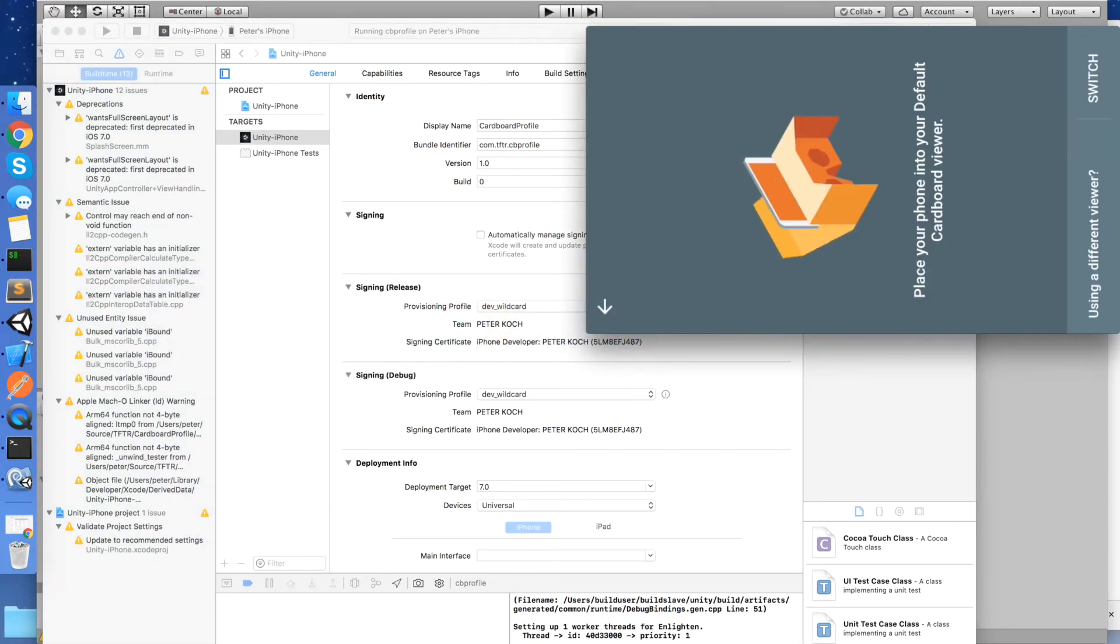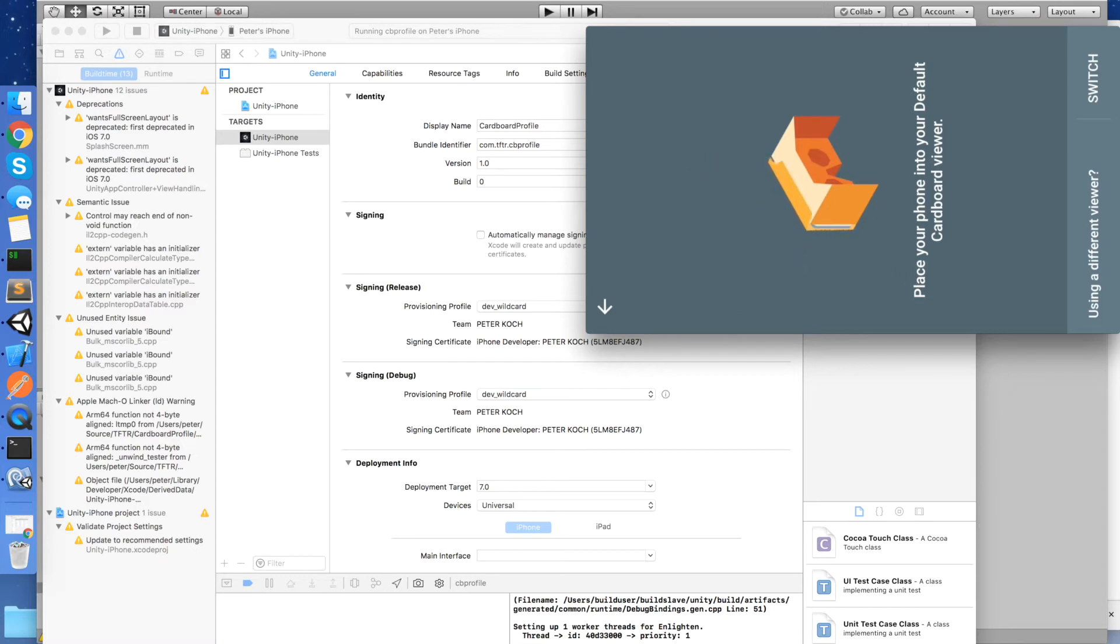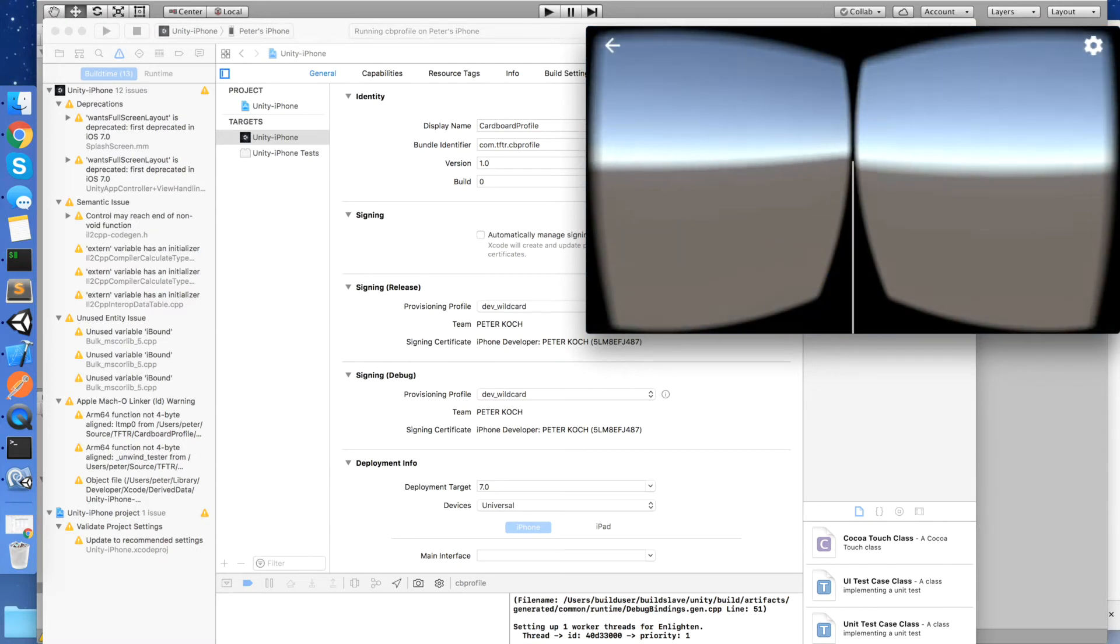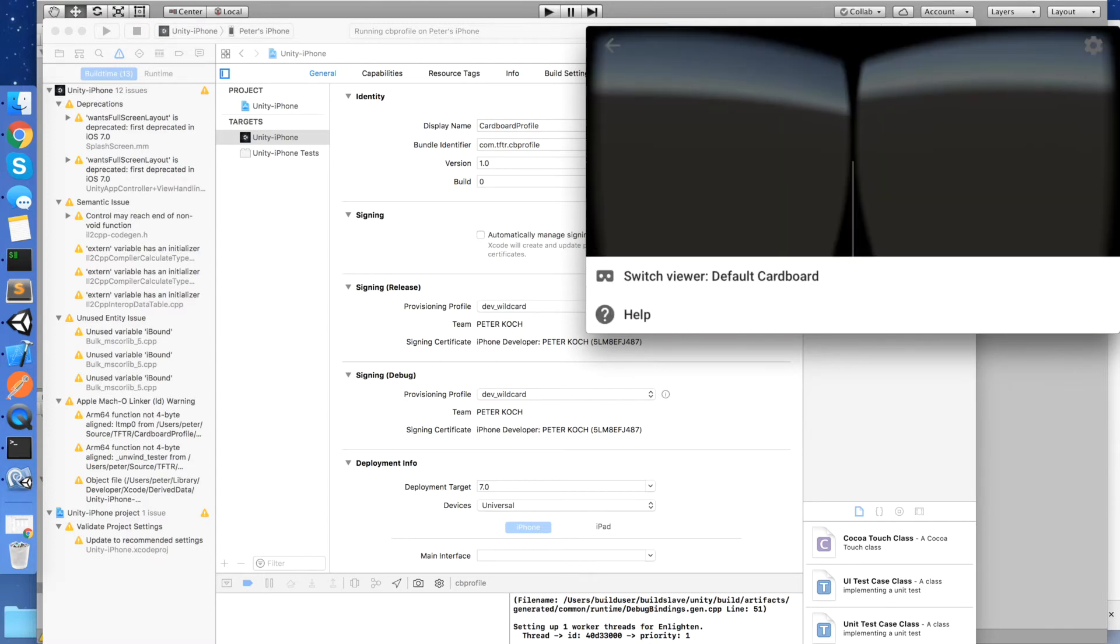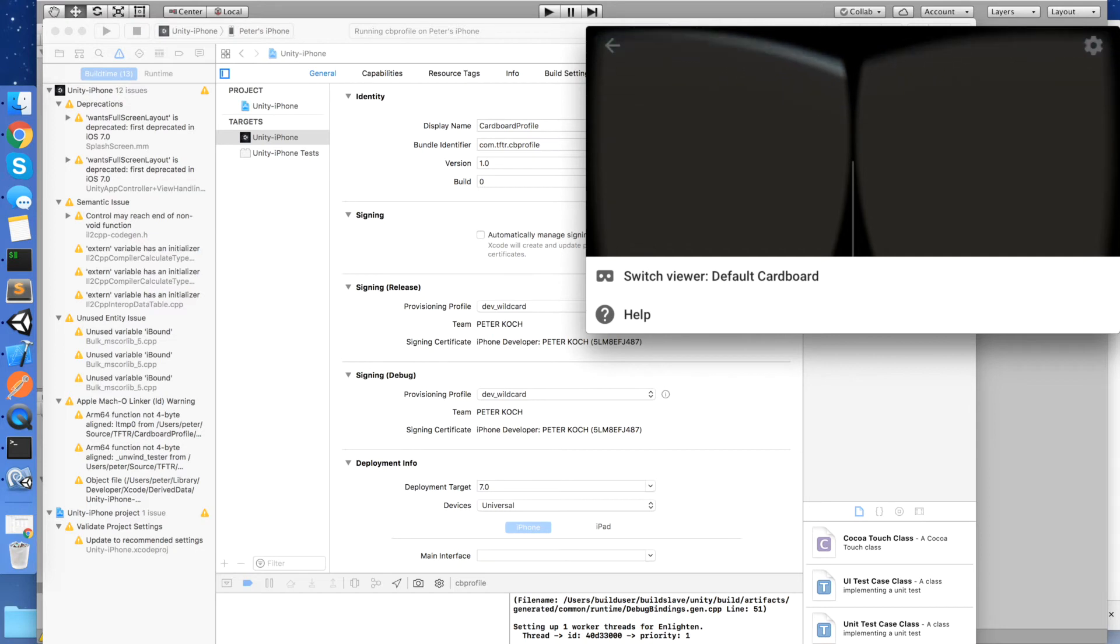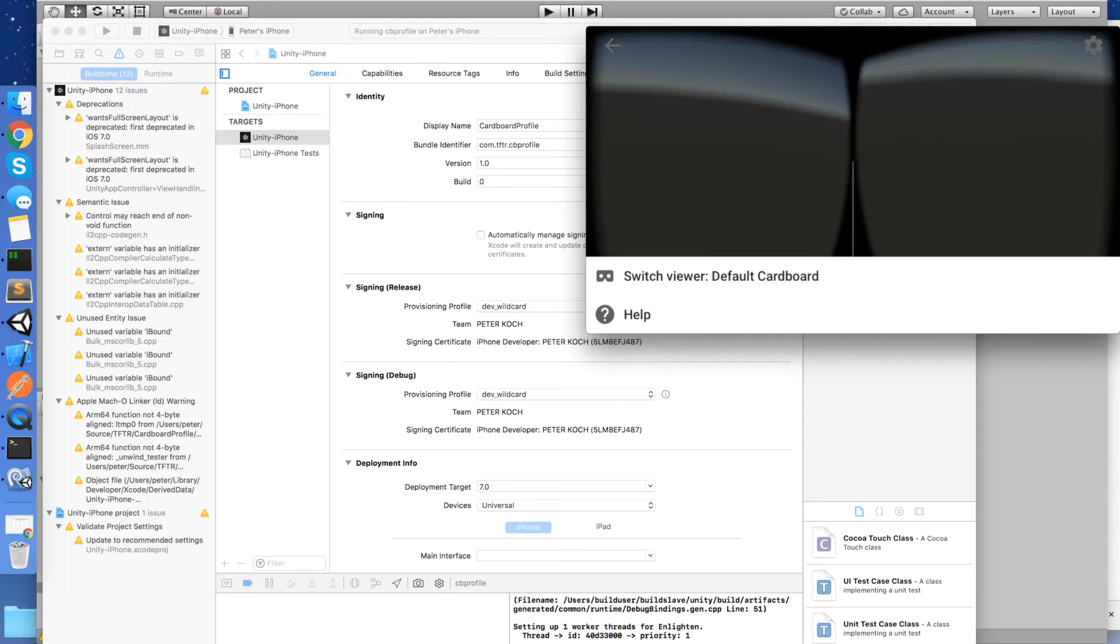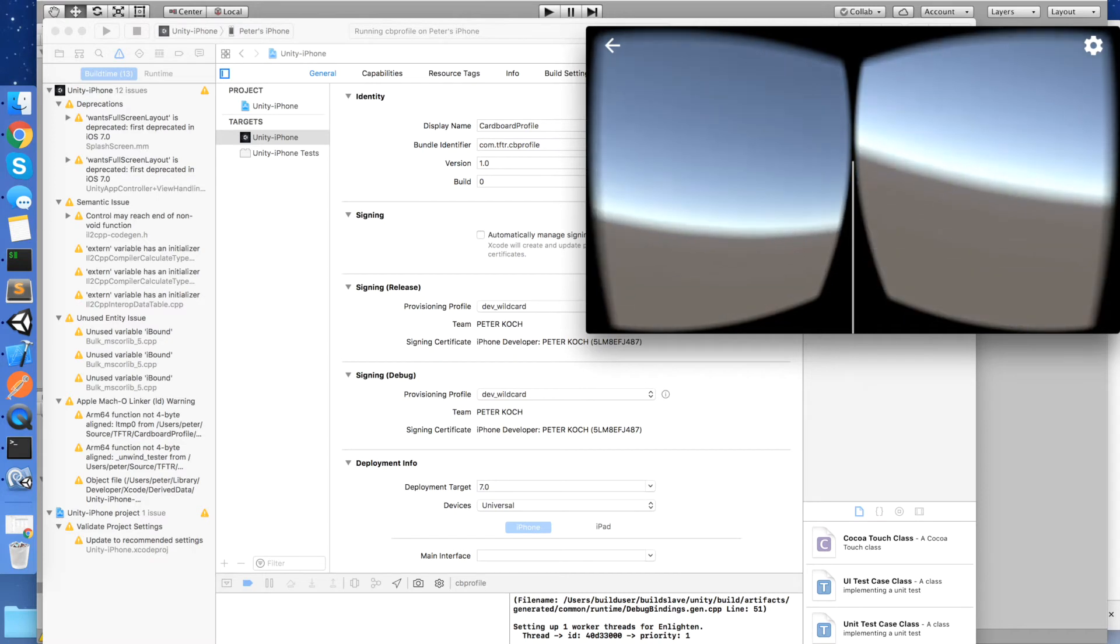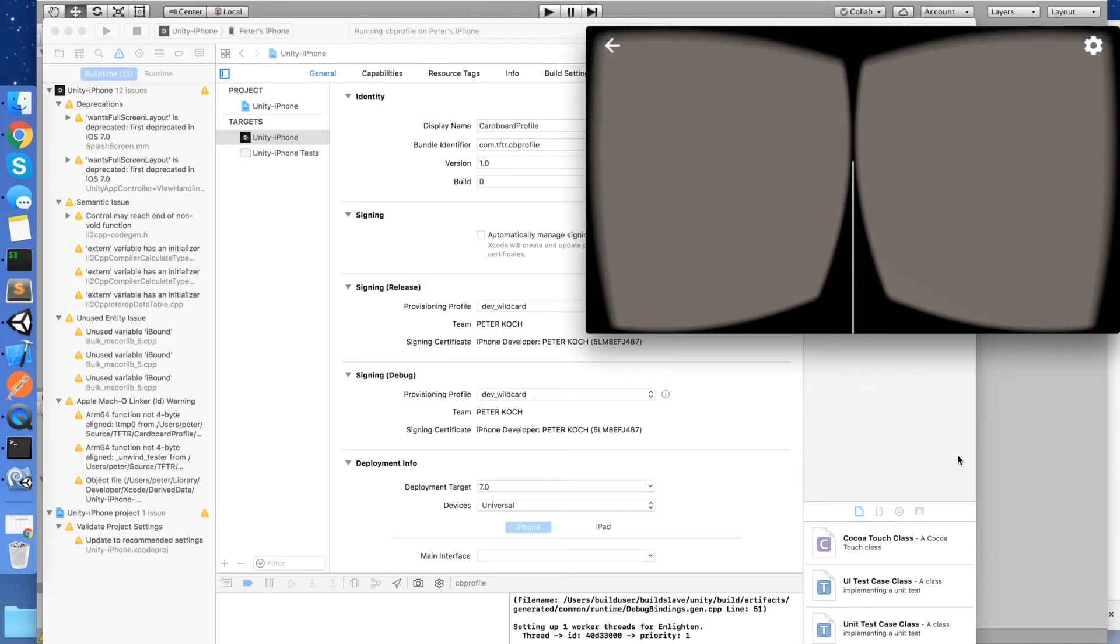And it's sideways there, but it says please place your phone into your default cardboard viewer. So if we turn our device sideways, we can see we're in cardboard mode. Again, pressing the settings, we can see that it says there, we can switch our viewer and our current viewer is the default cardboard one. So we want to change that so that it is our default.